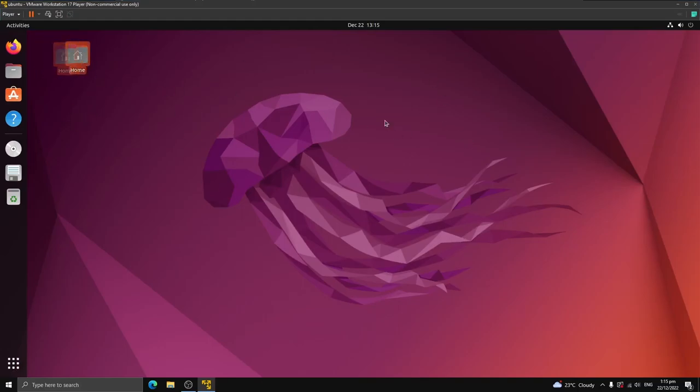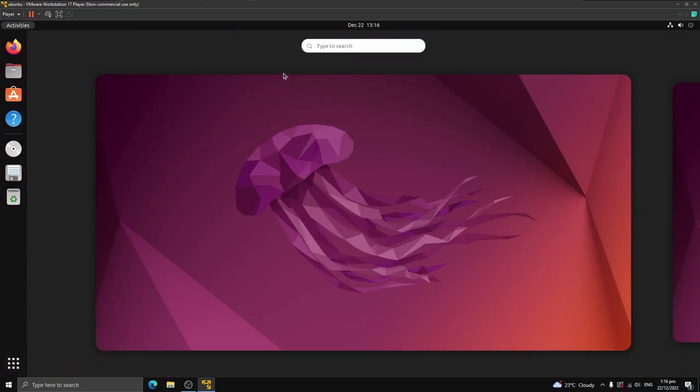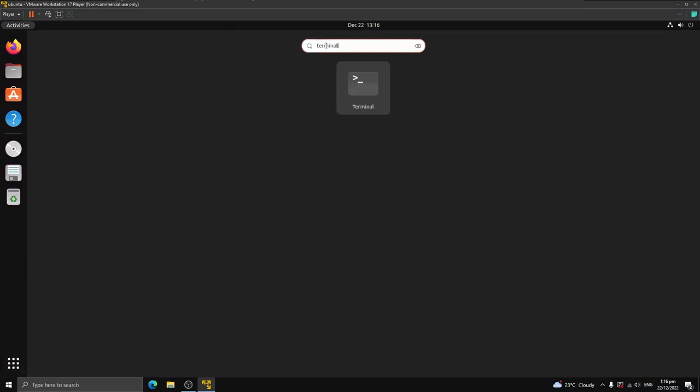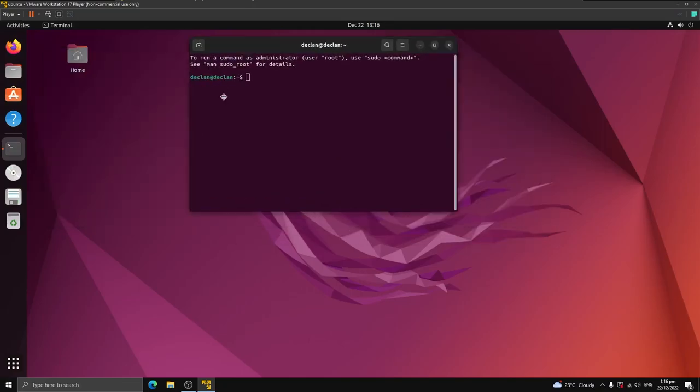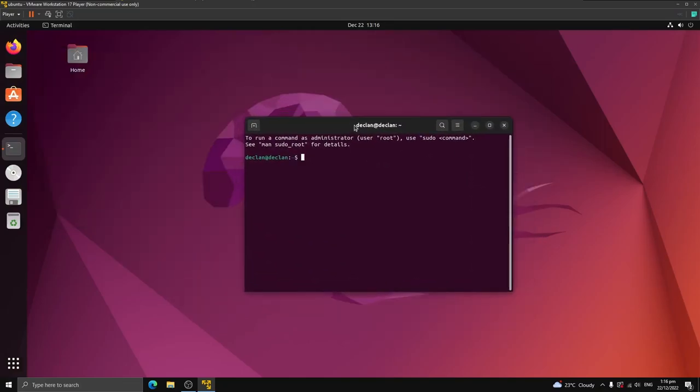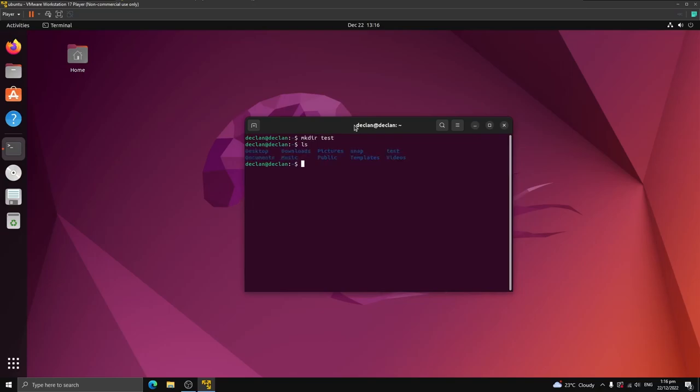So now you've successfully installed Linux. If I go down here, and if I type in terminal, this is where I do my environment, this is my Linux environment. I can do whatever I want in here now. I can code in here. I can do whatever I want. And that's it. Thank you guys for watching this video, and I'll see you in the next.